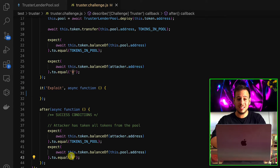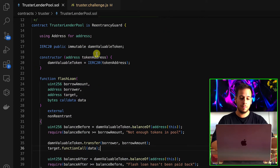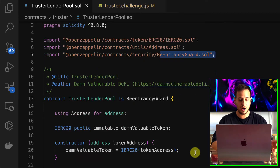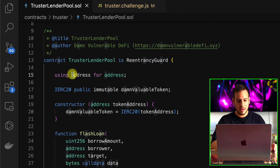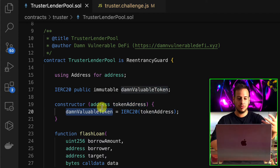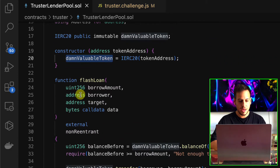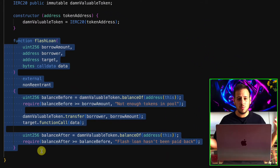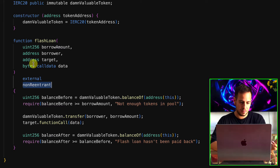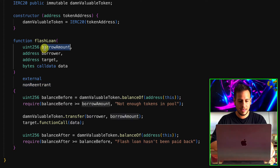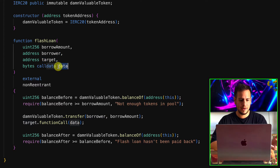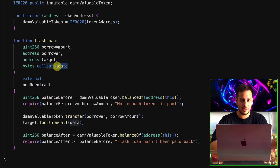Now we want to check out the smart contract and see how we can exploit it. Going to TrusterLenderPool.sol, we can see it's Solidity 0.8. It imports the ERC20 interface and ReentrancyGuard, and inherits from ReentrancyGuard. In the constructor you get the token address and define the DVT token by wrapping it with the ERC20 interface. There is only one function — the flash loan — and it gets an integer amount, borrower address, target address, and bytes calldata. Why a flash loan function gets a target and calldata is interesting.